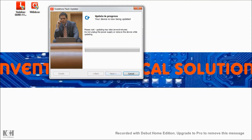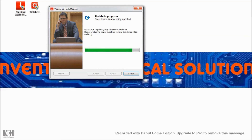So I'm going to start the process and re-flash the modem, just to take you through what it looks like when it actually does it. The update's almost done — it took about five minutes.